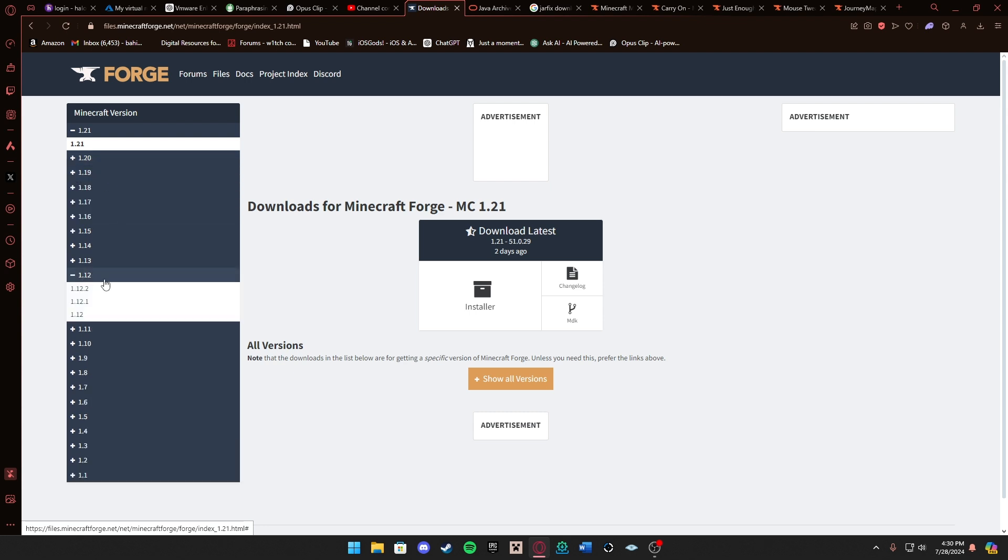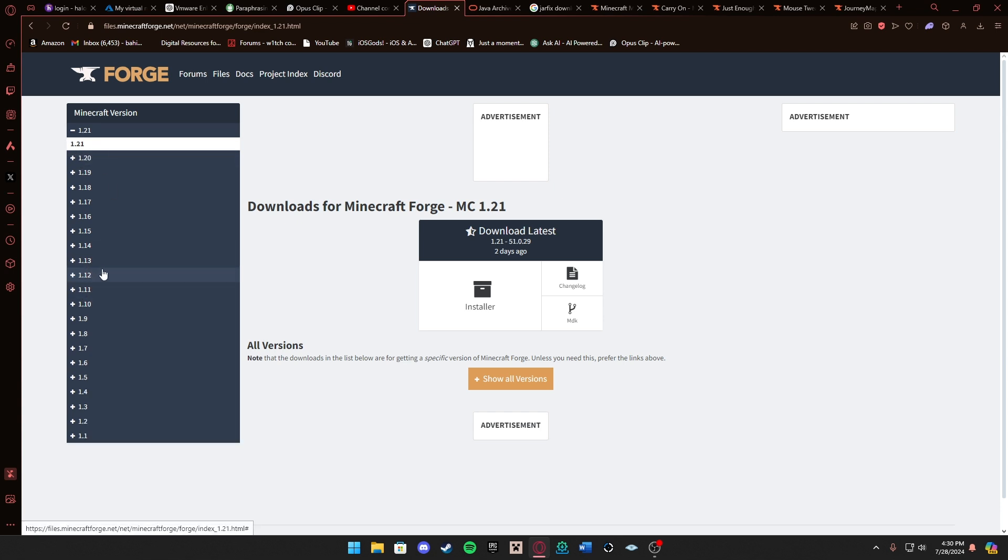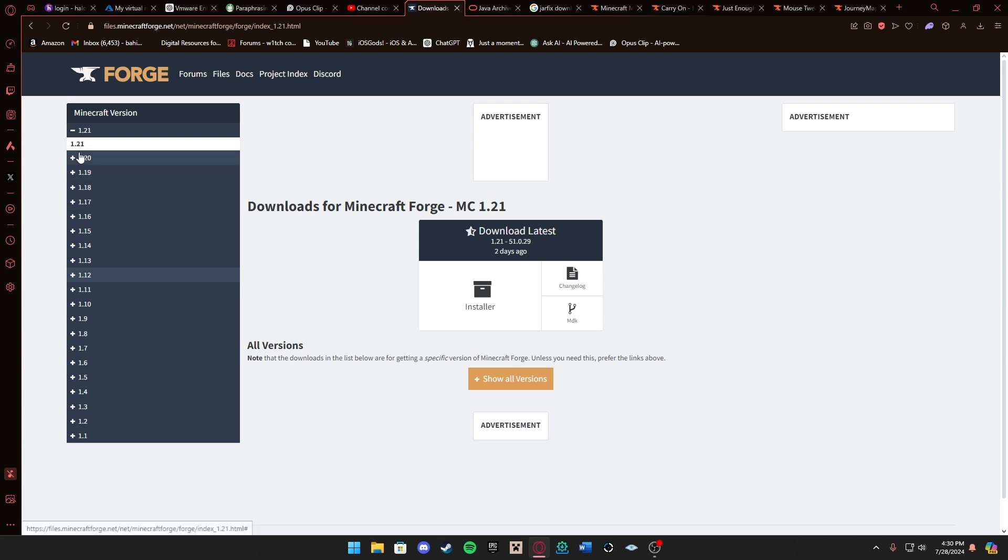For example, if you do 1.12 you can play with more mods than 1.21 because mods haven't been updated to 1.21 yet. Keep that in mind on what version you want, but we'll be doing 1.21 in this video today with Forge.